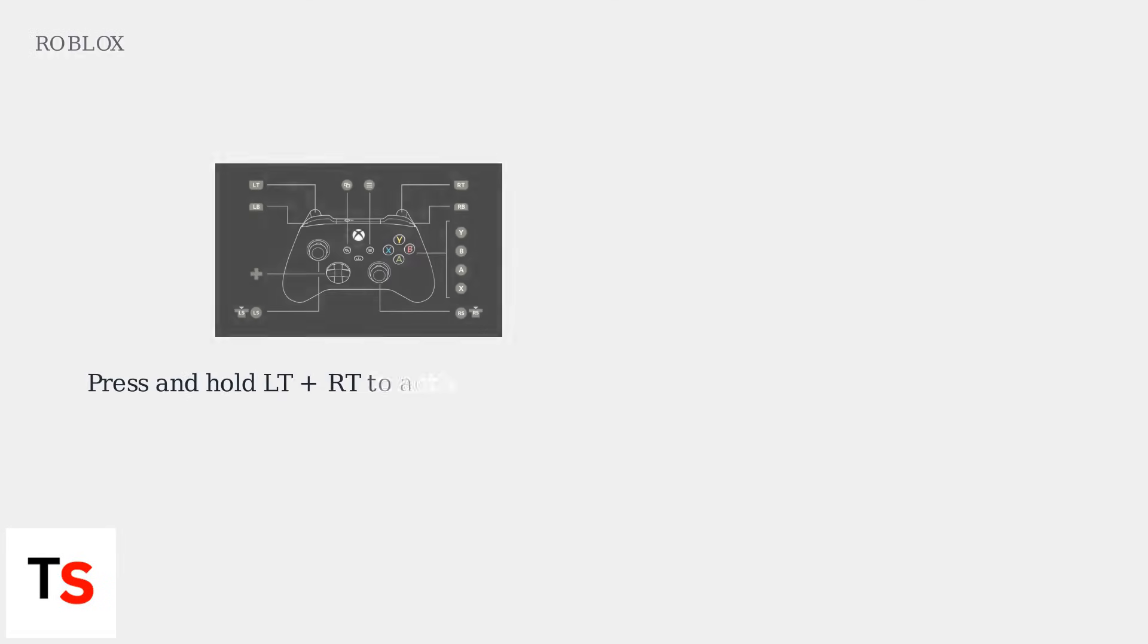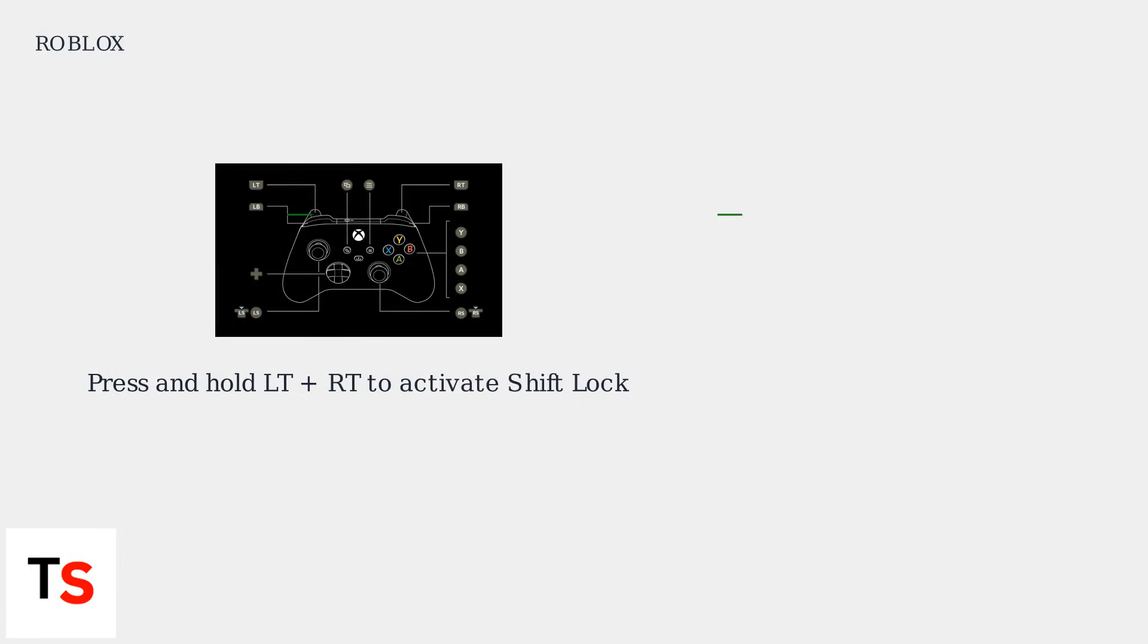Now that Shift Lock is enabled, let's learn how to use it. Press and hold the left trigger and right trigger simultaneously to activate or deactivate Shift Lock during gameplay.